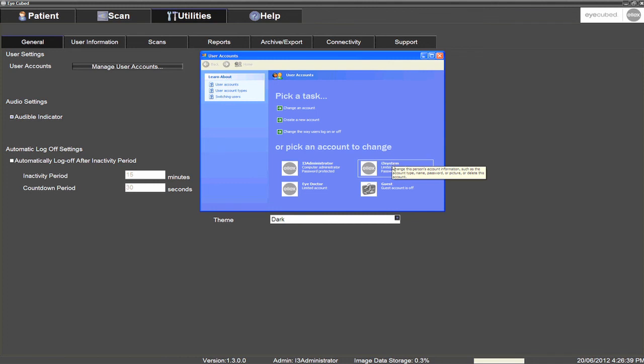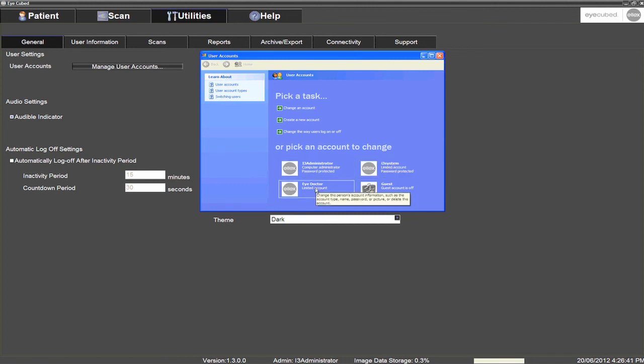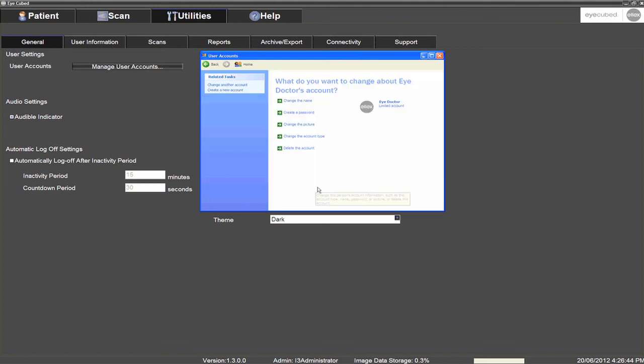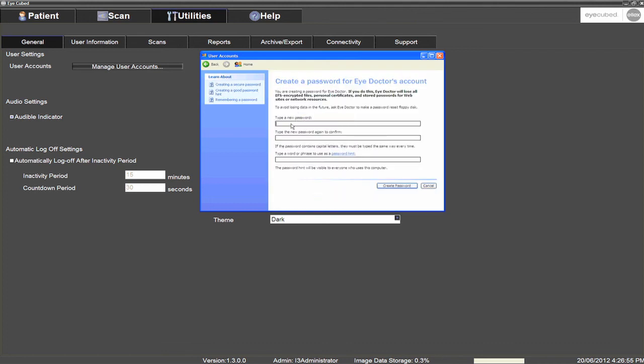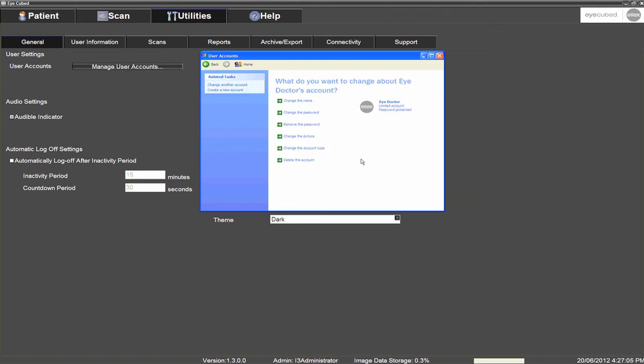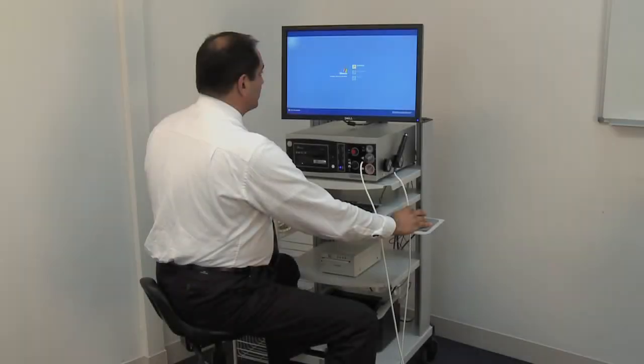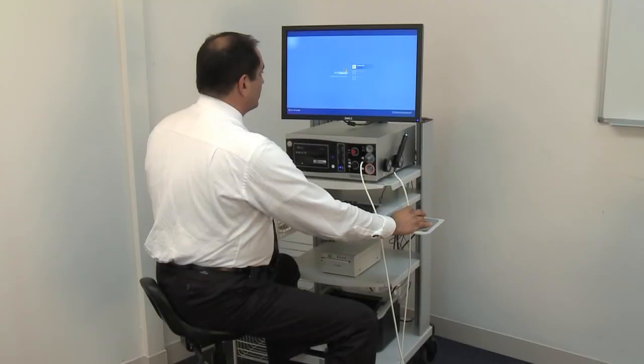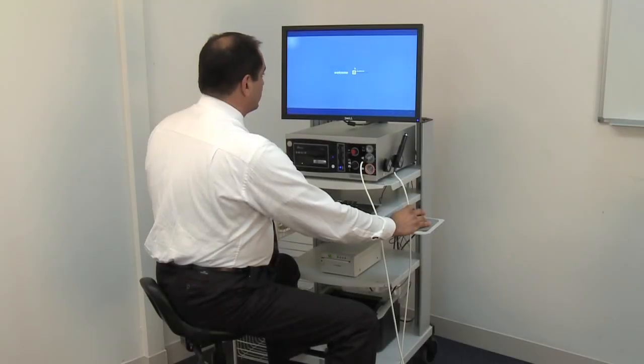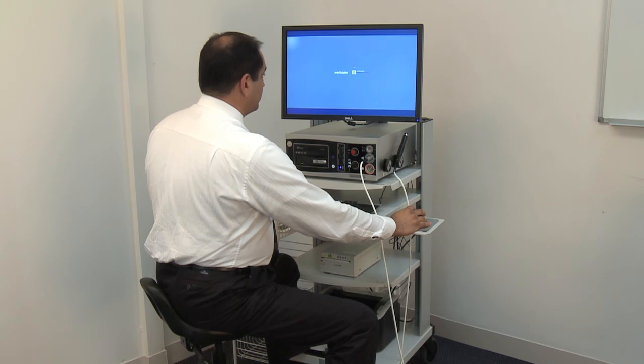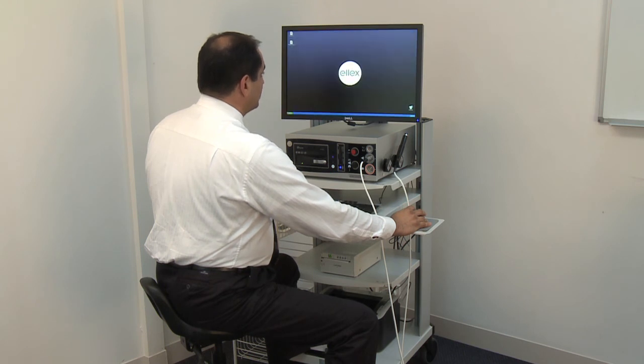You may wish to enter a password for this new account by selecting Change an Account, picking the account to change and selecting Create a Password. You may then click the white cross on the top right section of the screen to return to the user session interface. Enter the iCubed application again, but this time using the newly created user account. You are ready to start examining a patient.